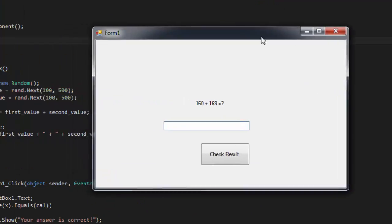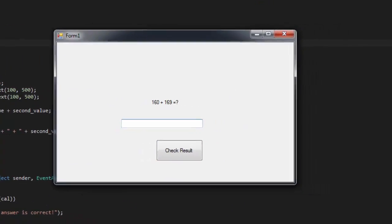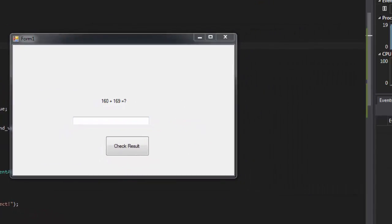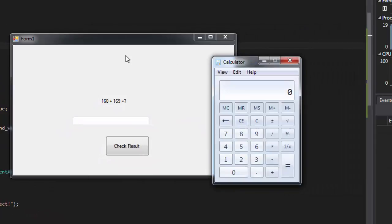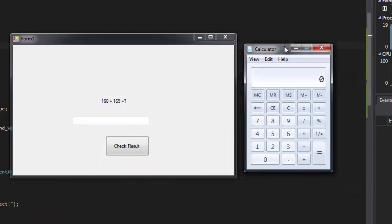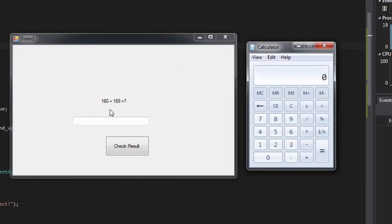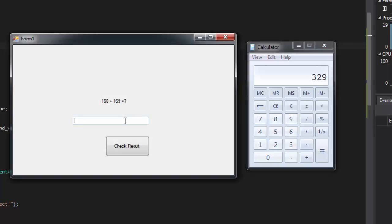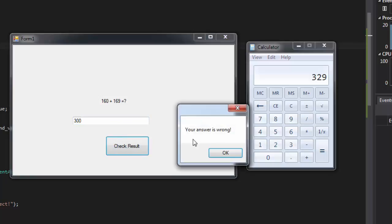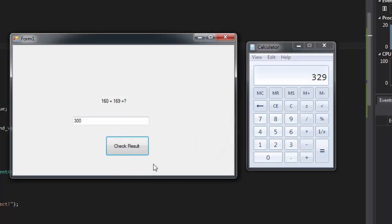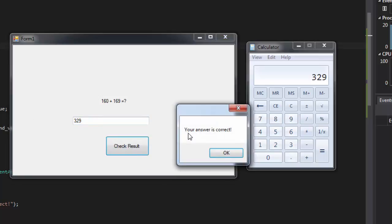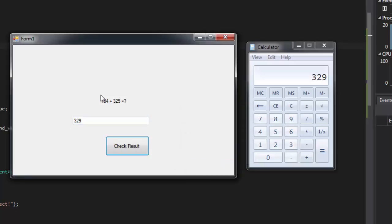Right. So now you have it. So let's open a calculator here. Let's say so 160 plus 169, it's 329. So if I said 300, your answer is wrong. If I say OK, it remains the same. If I said 329, check result. Your answer is correct. If I click OK, it's going to change again.